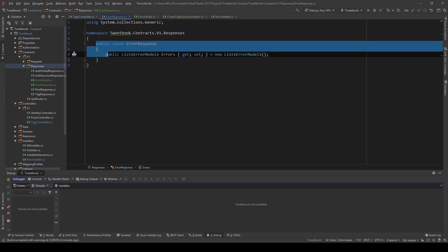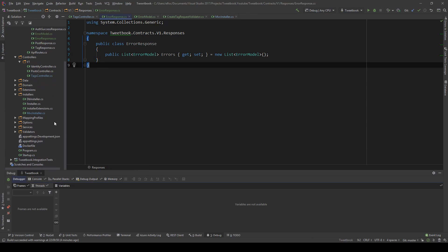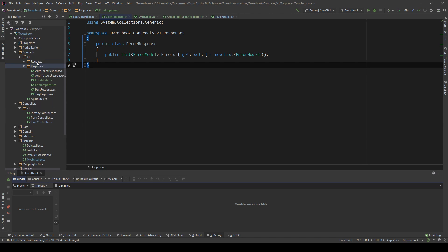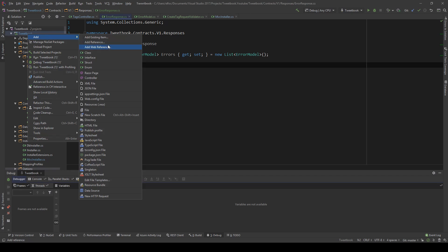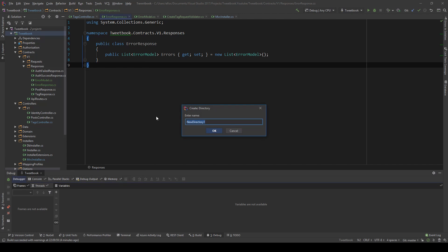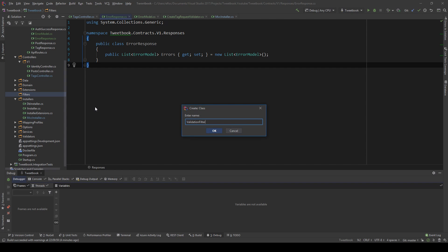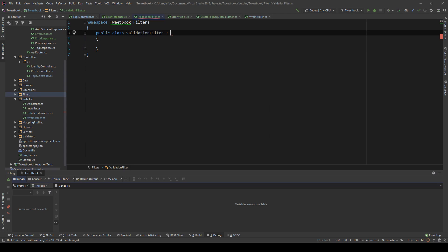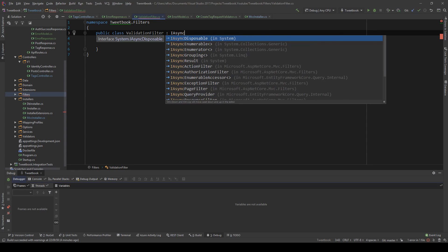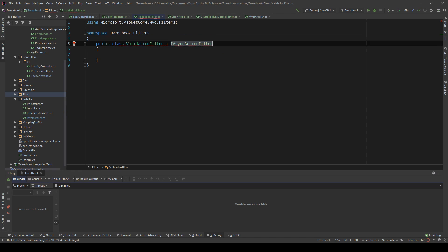Now we have our ErrorResponse. We're going to create a filter. A filter is a type of middleware. I'm going to create a new directory called Filters and create a new class named ValidationFilter. This filter will be implementing the IAsyncActionFilter interface.